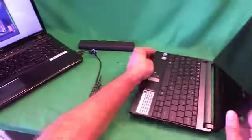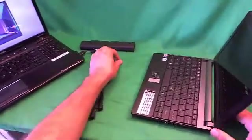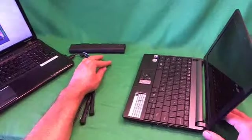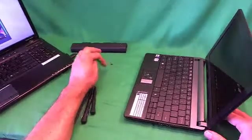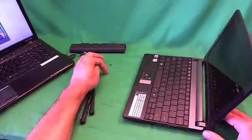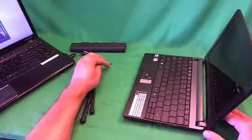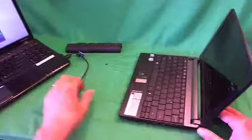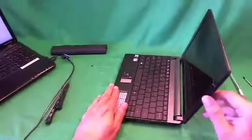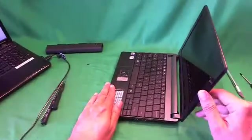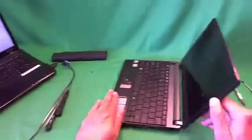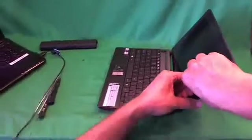And for each set of screws, I like to keep them in a separate pile for each step and put the screws in the order in which they were removed, so that when I'm putting the laptop back together, I can tell which screws go where.